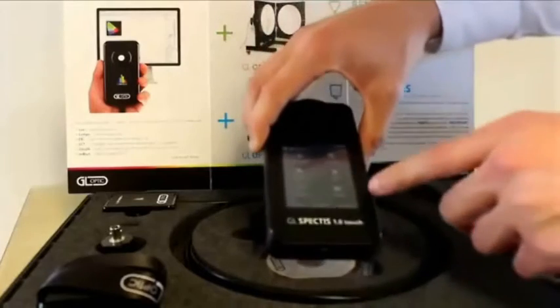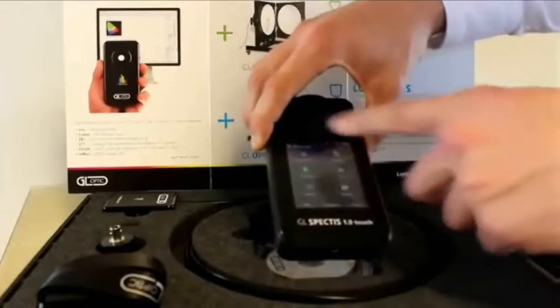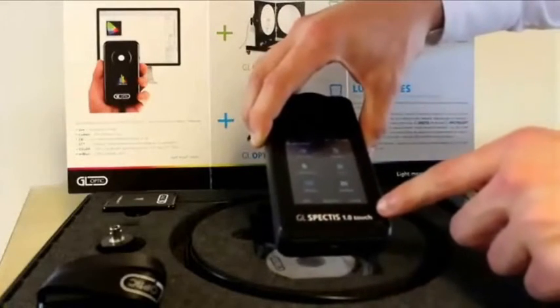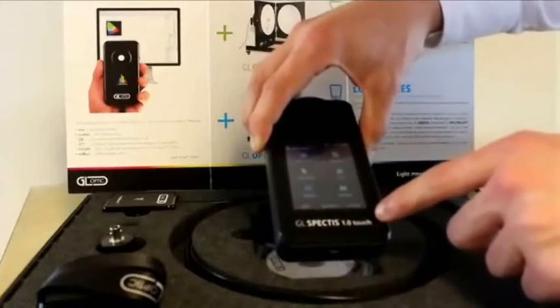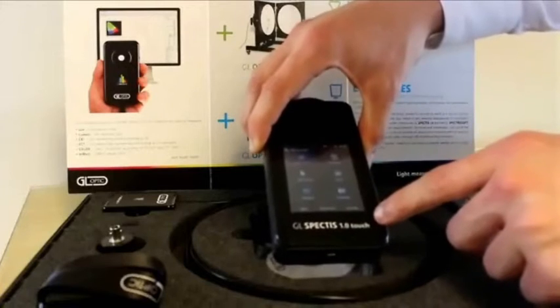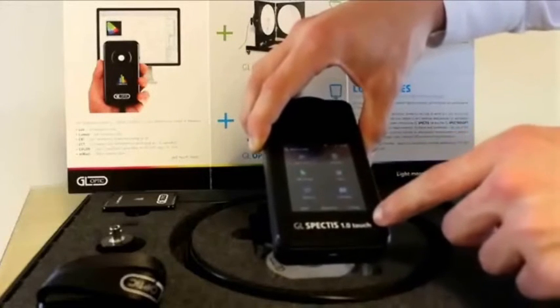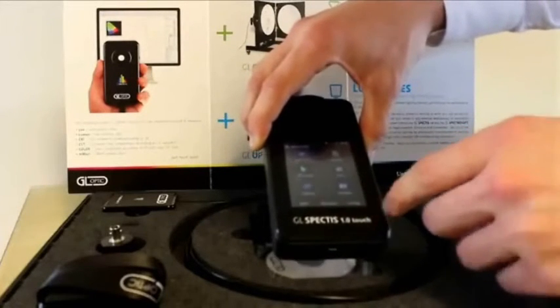At the front of the device here, we have the full-colour Android Smart Touchscreen. This is used to navigate your way through the menus, as well as measuring and viewing your results.